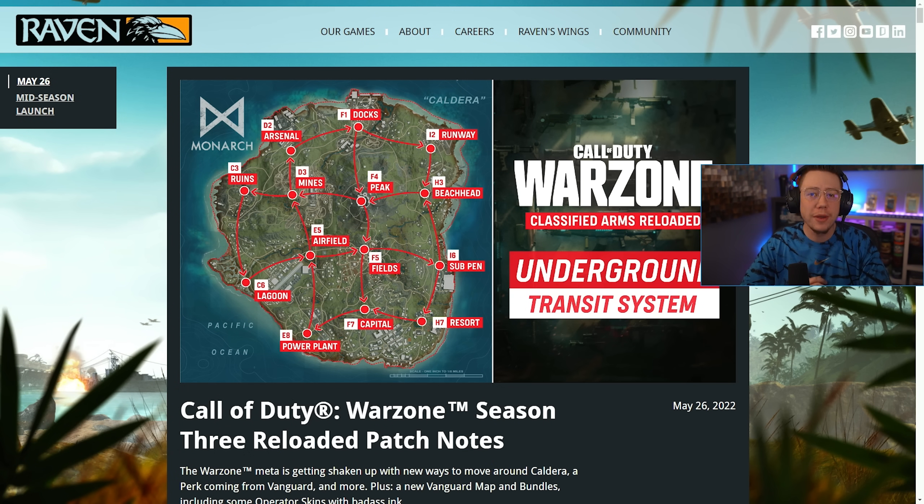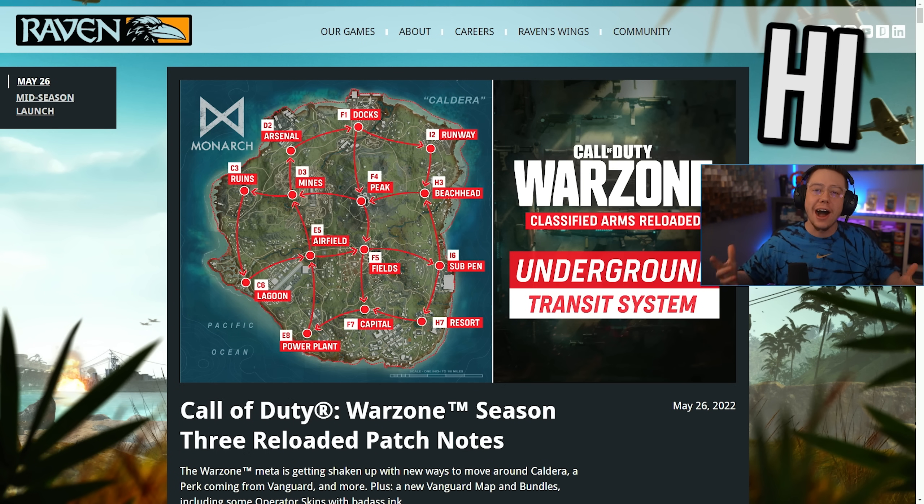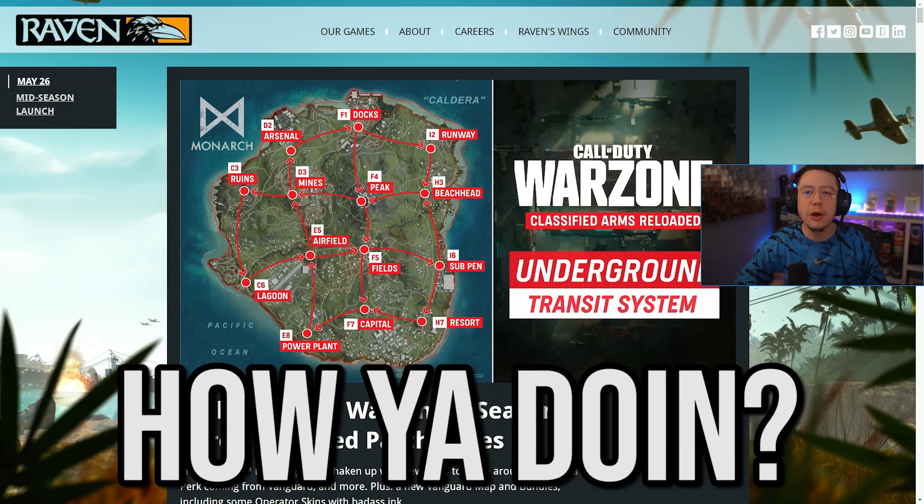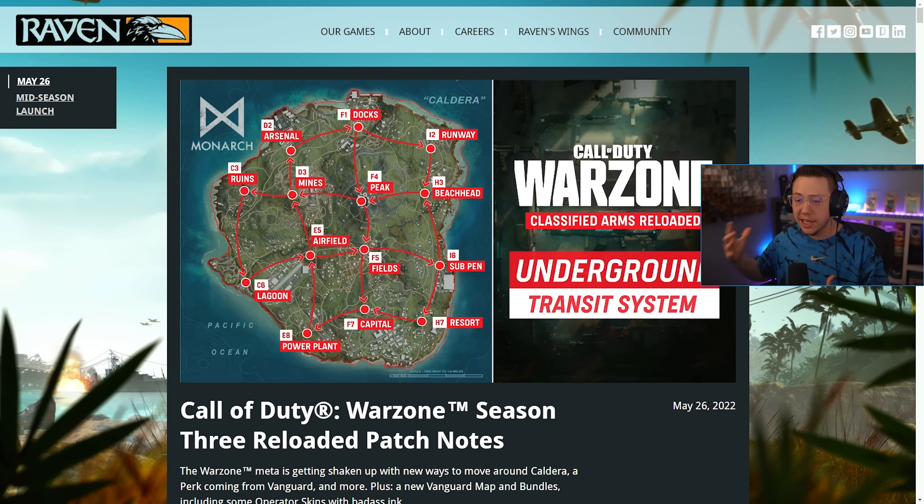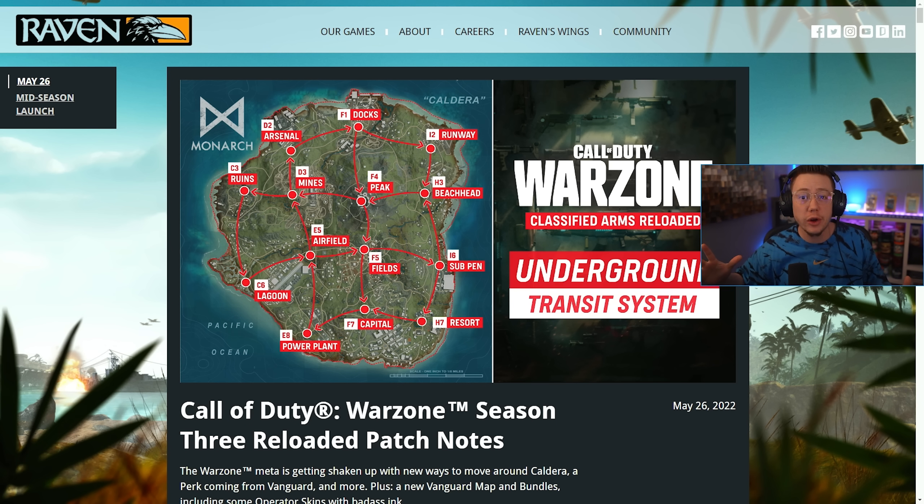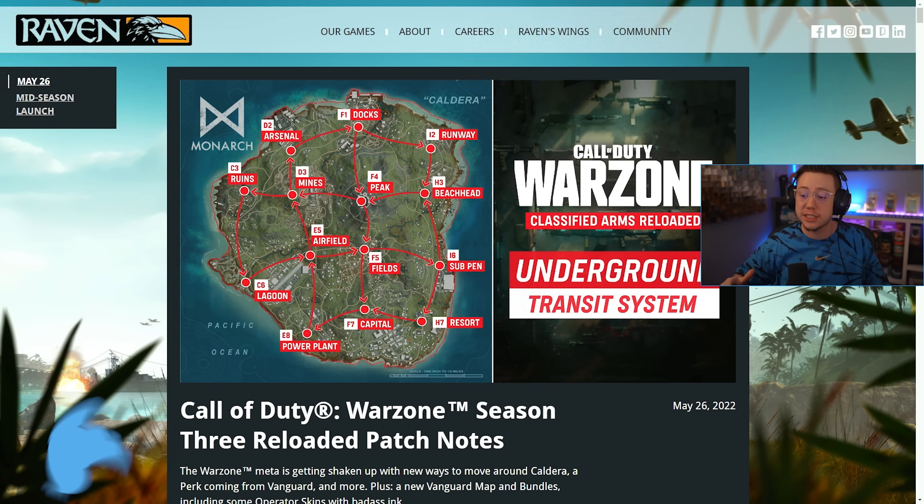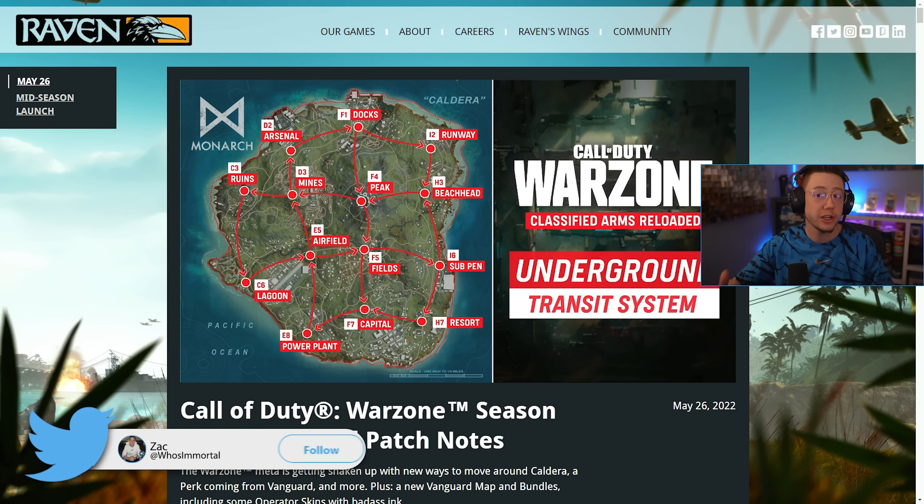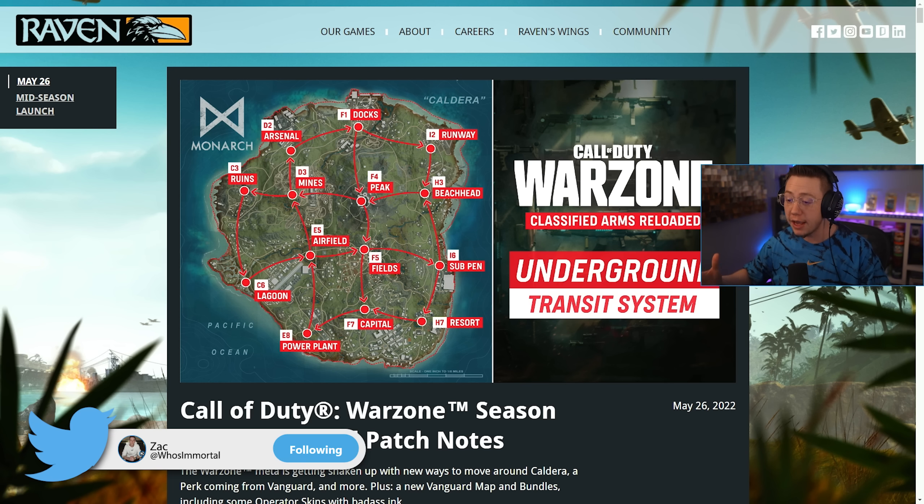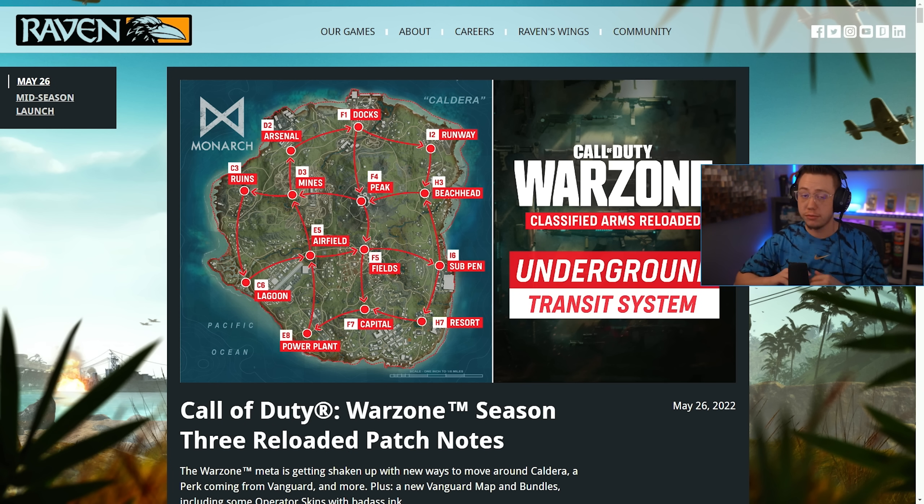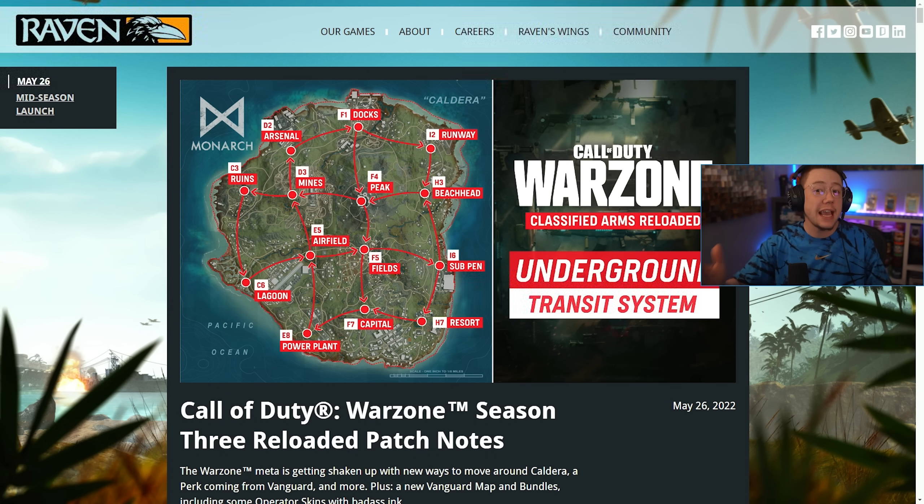Ladies and gentlemen, hey, hi, how you doing? Welcome back to the channel, thank you so much for stopping by. Of course, yesterday we saw the major Season 3 Reloaded update go live. We saw a ton of changes included in that update, a bunch of gameplay changes, an absolute ton of weapon tuning.